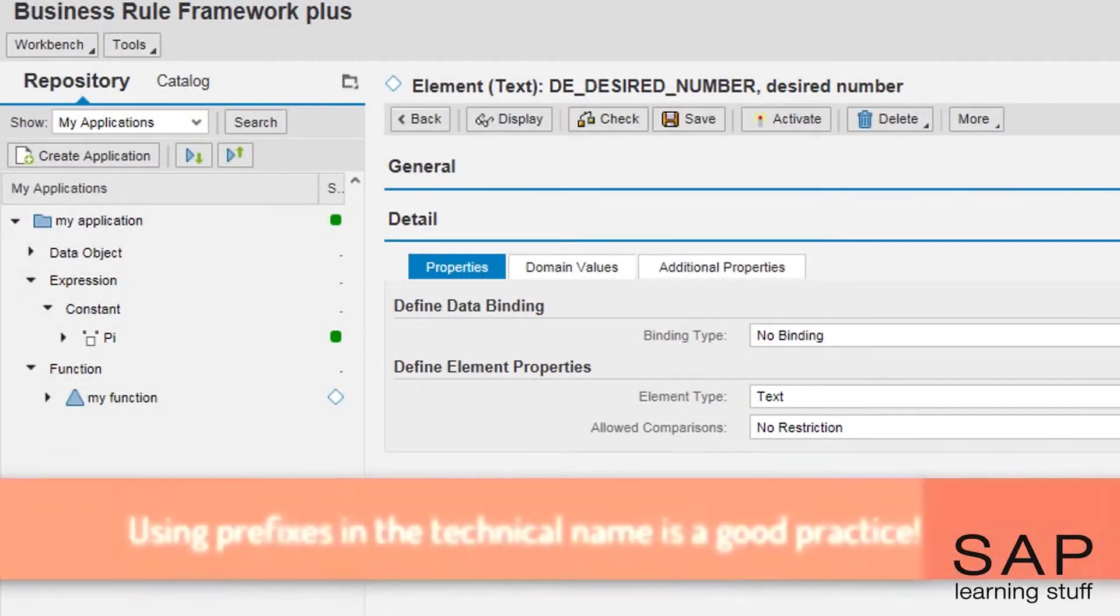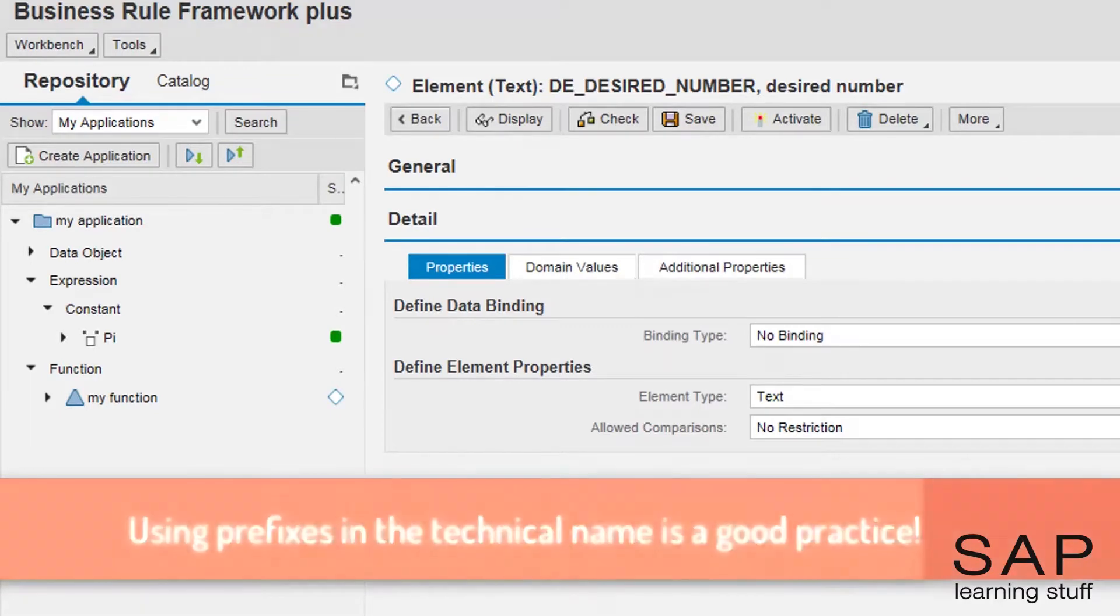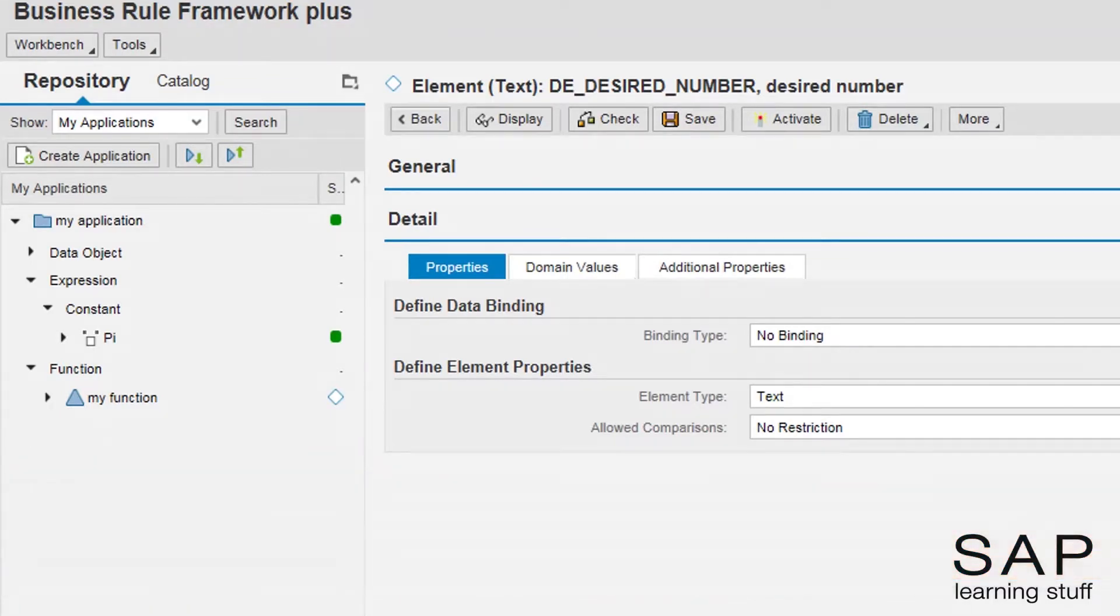I recommend using such prefix notations. It makes things more organized and searchable. The element is basically created, but something is missing.